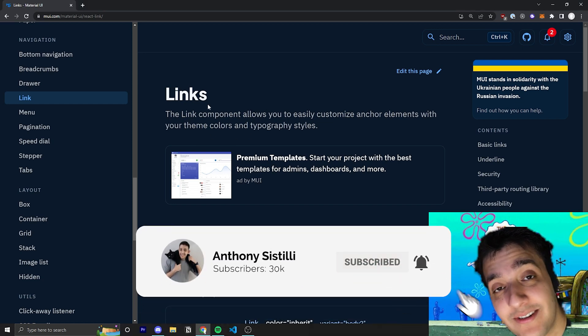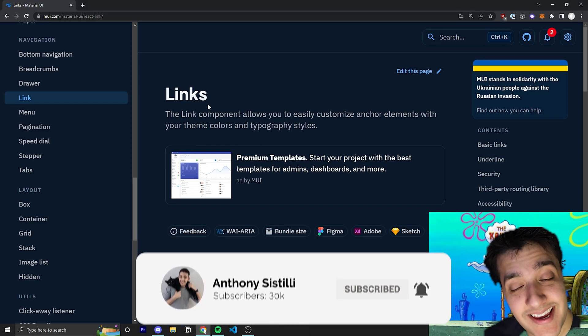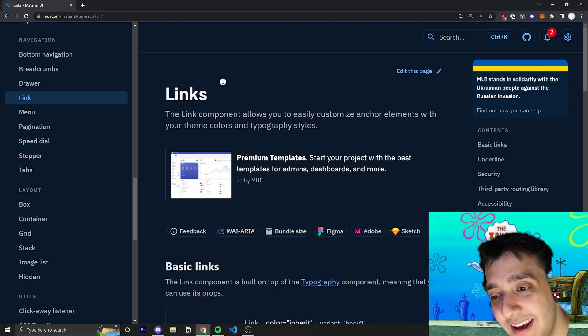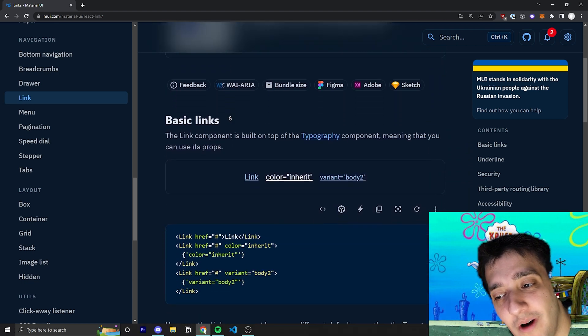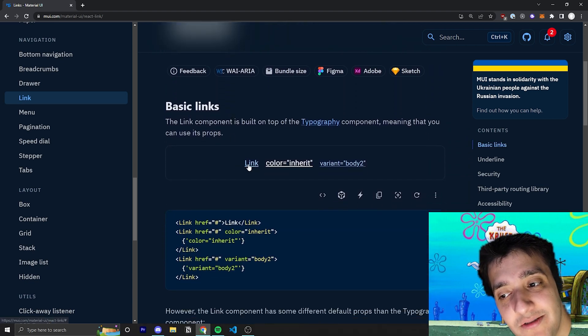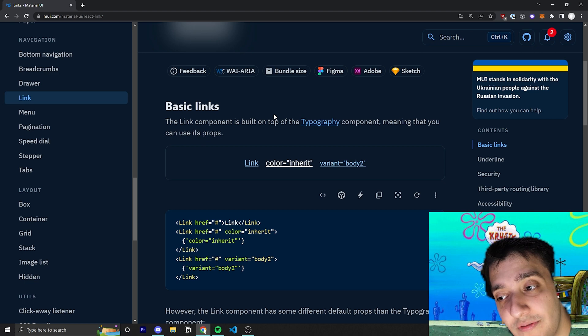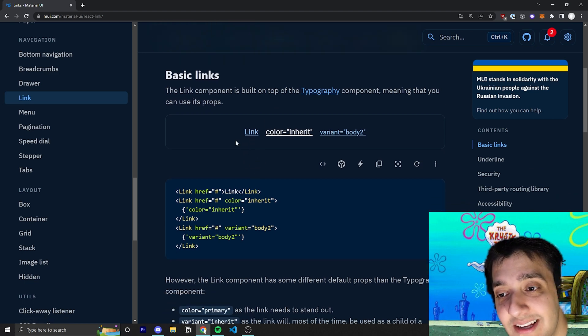It'll be really short. It's just the link component. The link component in Material UI is used to style any typography or anything like that to look like a link.